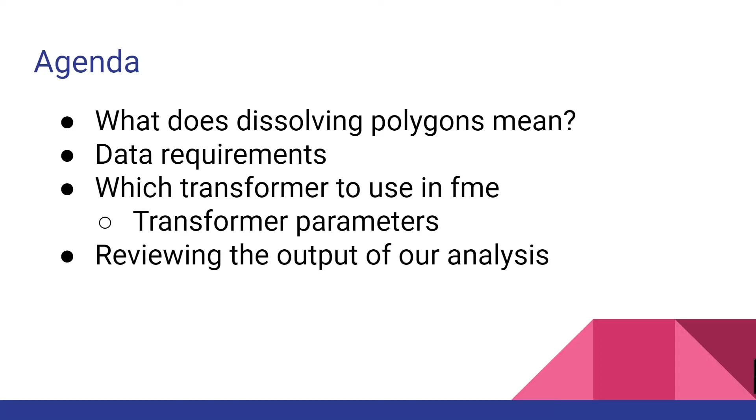We'll be covering what this actually means, data input requirements, which transformer to use, and also going through the transformer parameters and reviewing the output of our analysis.